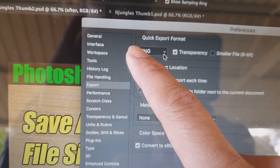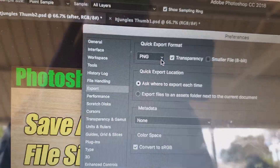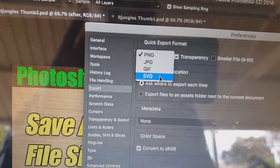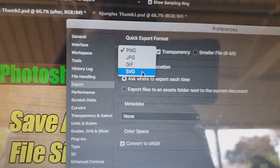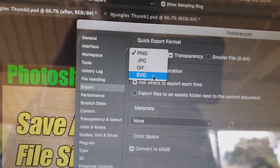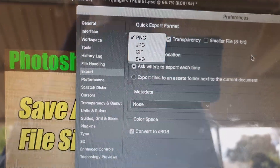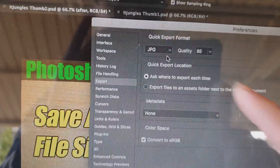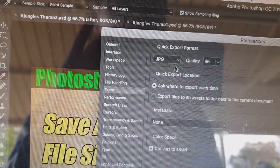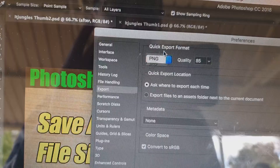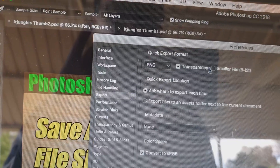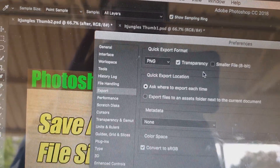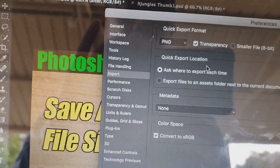In Export Preferences you can choose to quick export as PNG, JPEG, GIF, or SVG — so those are the four file type options available. Once you select one, you can choose different settings such as the image quality for JPEG. For PNG you can choose transparency or a smaller file size.